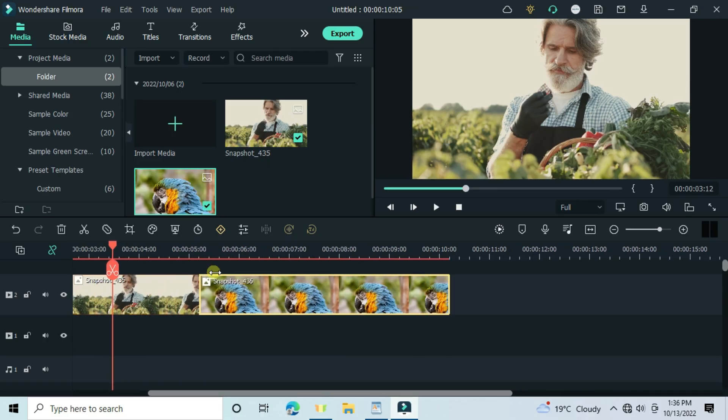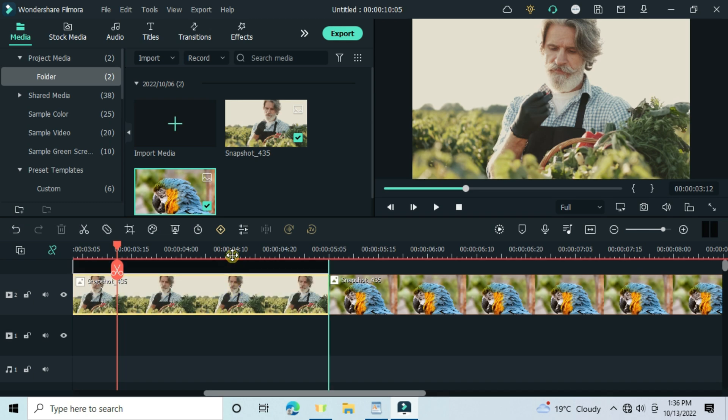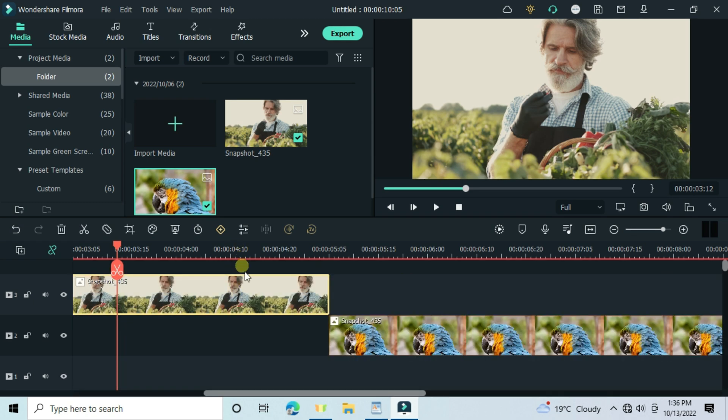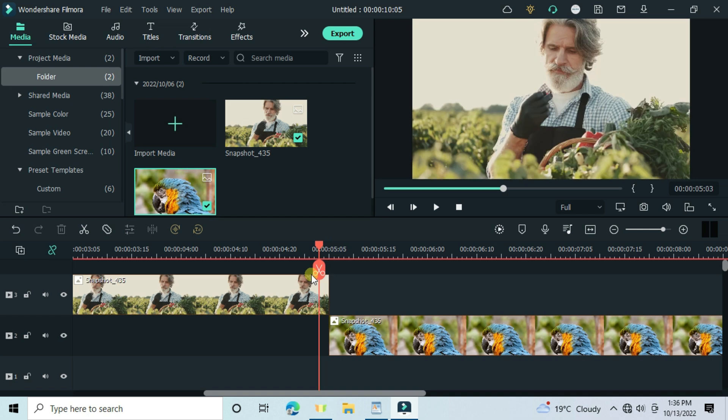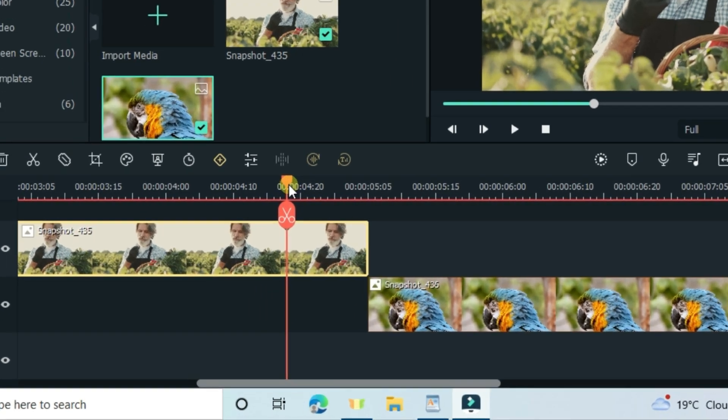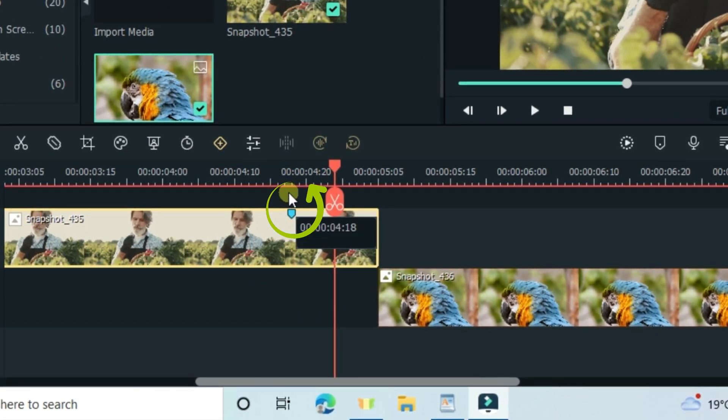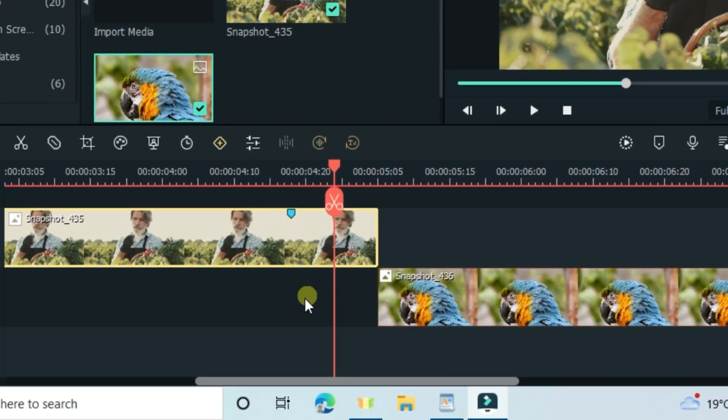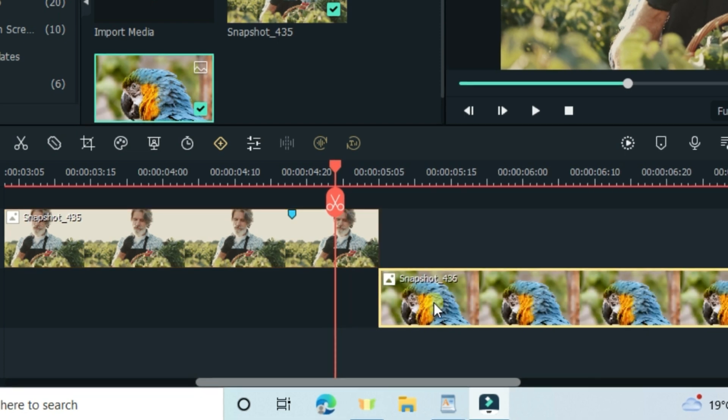Let your first video in the transition be on the track above. Count 12 moves using the keyboard arrows, then put a mark. Then let the video on the track below start from that mark point.